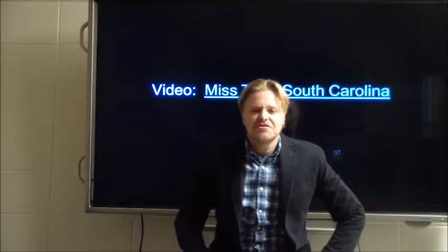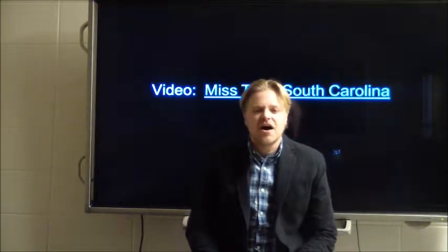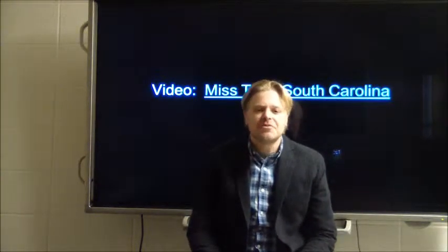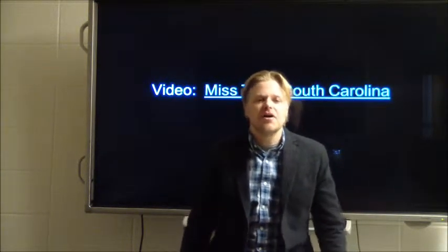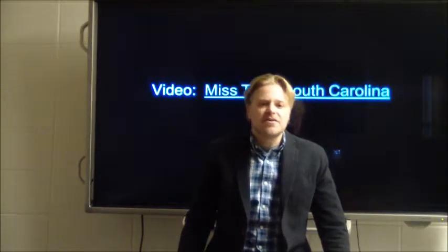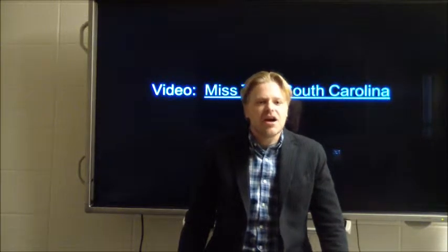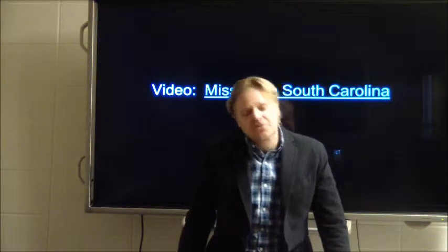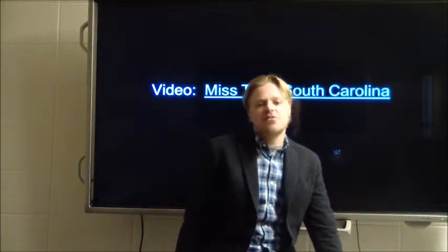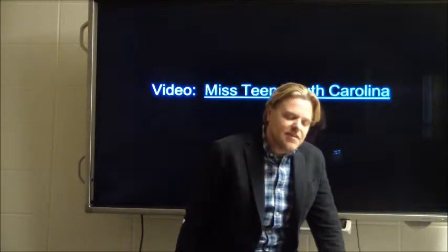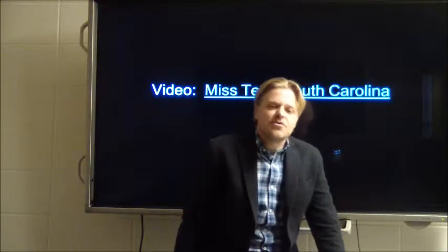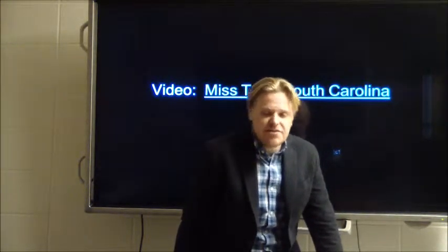I show the Miss Teen South Carolina video for two key reasons. First off, we have this misconception about geography — this kind of stereotypical view that it's going around learning about countries, learning about where rivers are, learning where Iraq is and like such as. But I hope through the course of this semester, in particular this podcast, we learn that it's much more than that. Secondly, if we think about overall the United States compared to other countries, we're very geo-illiterate. And that video really showcased that.